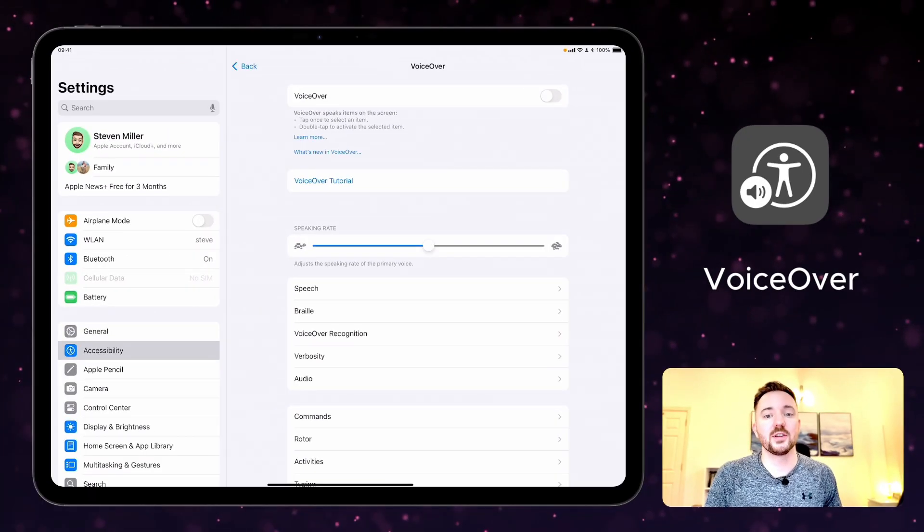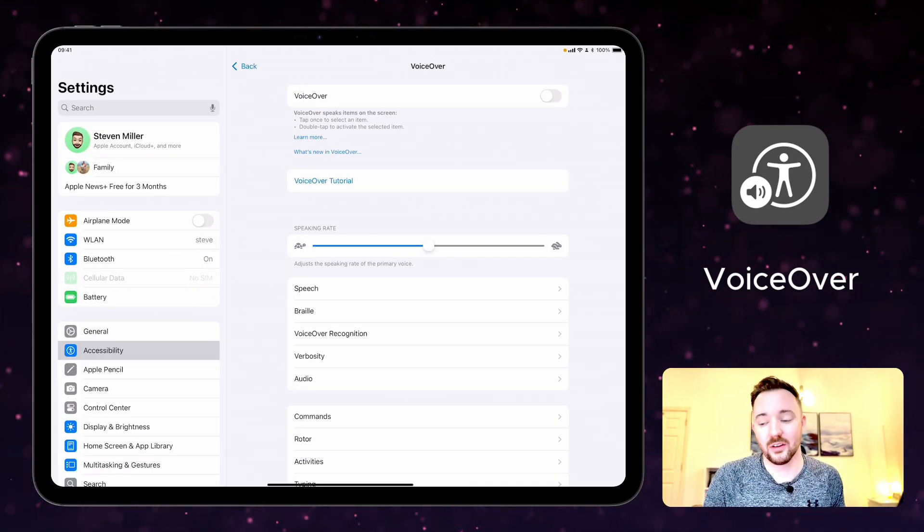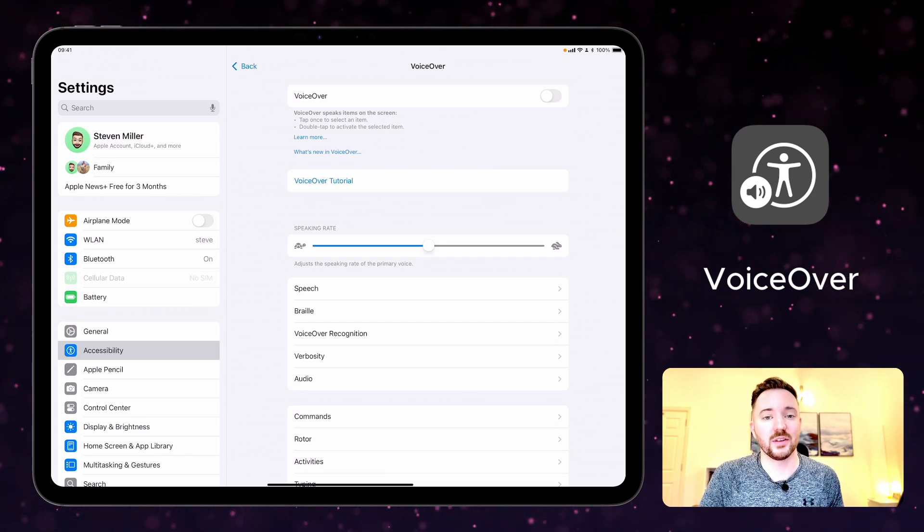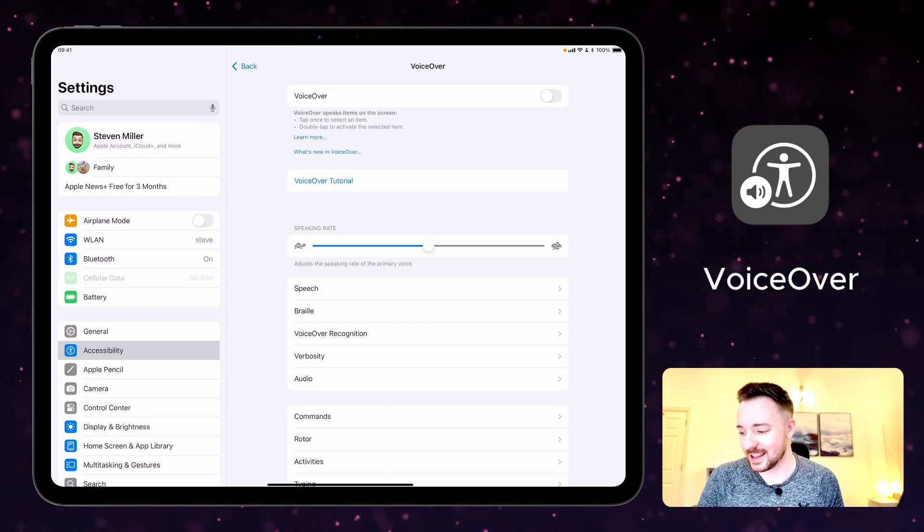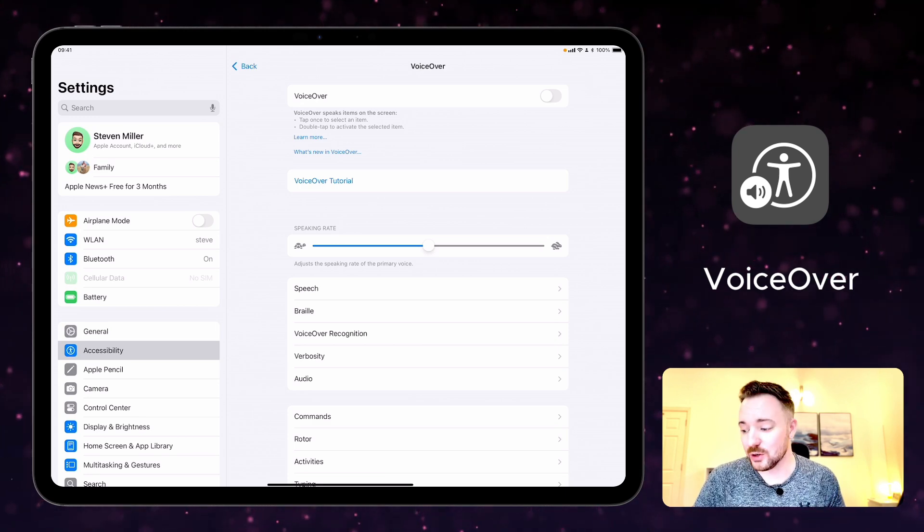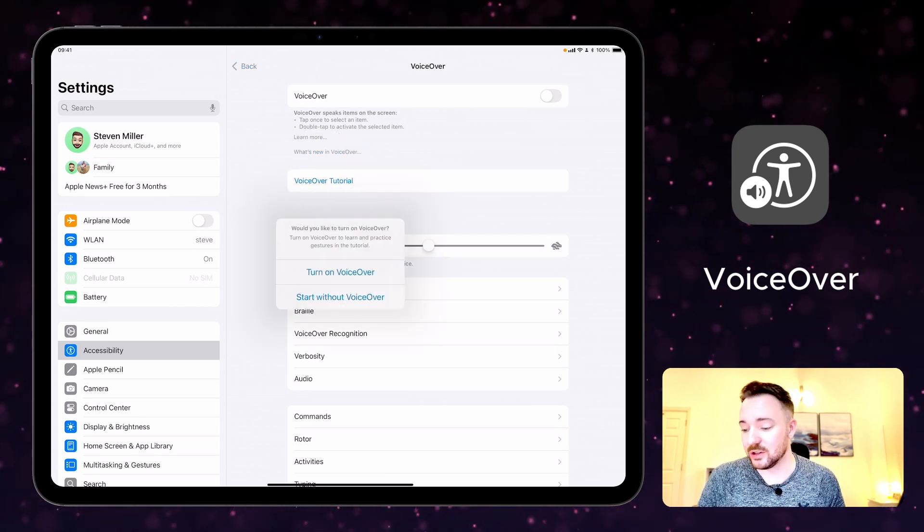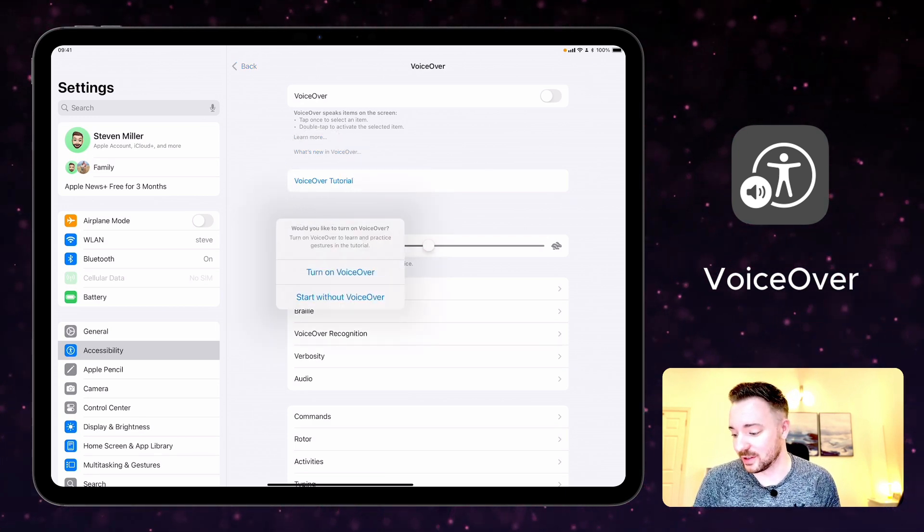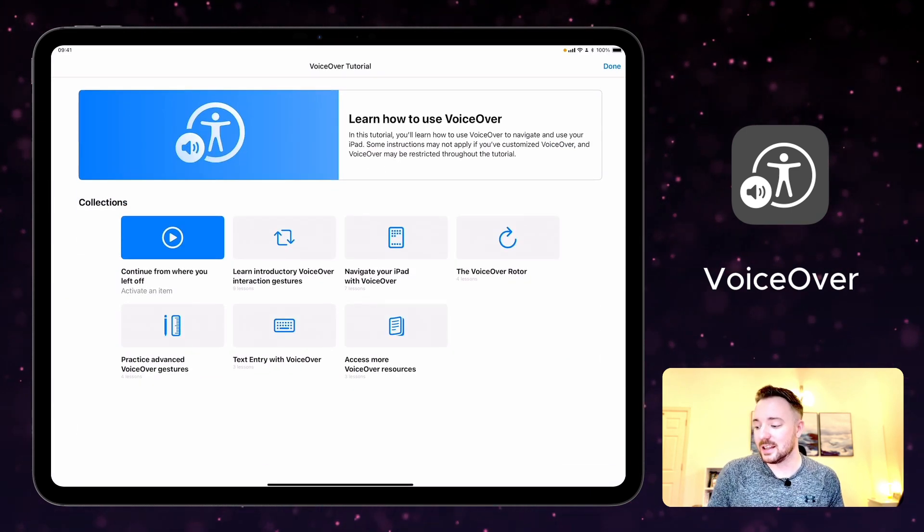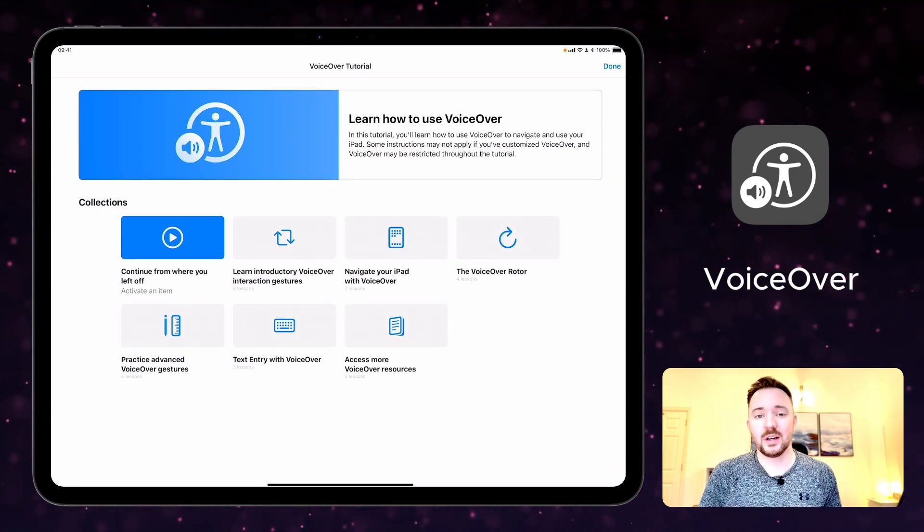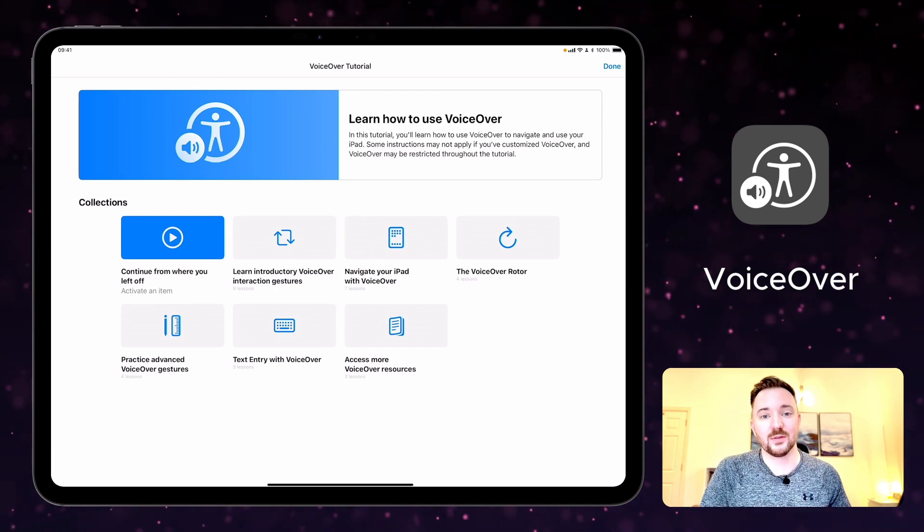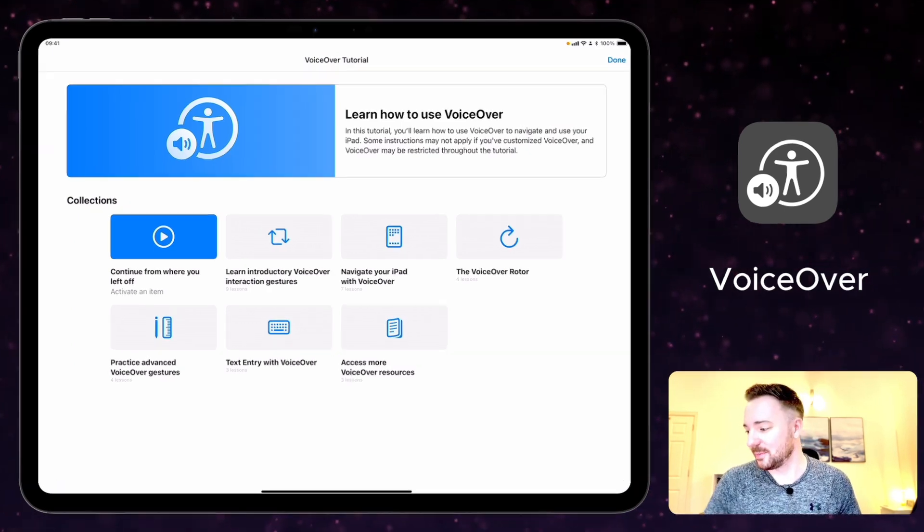So voiceover speaks items that are on the screen. You can tap once to select an item and you can double tap then to activate that selected item. There's a tutorial here available as well. You can do that with or without voiceover turned on, and you can see that there are many different aspects that you can explore so that you can learn how to use voiceover. It's a really powerful feature.